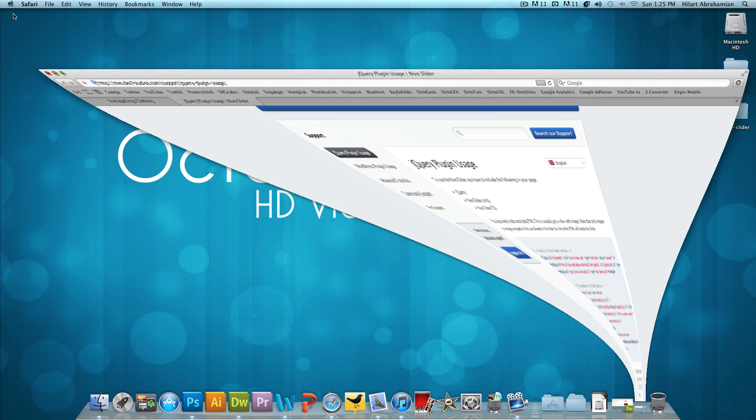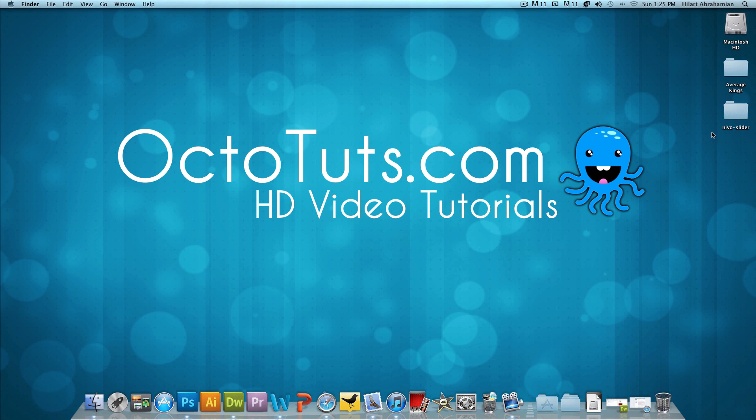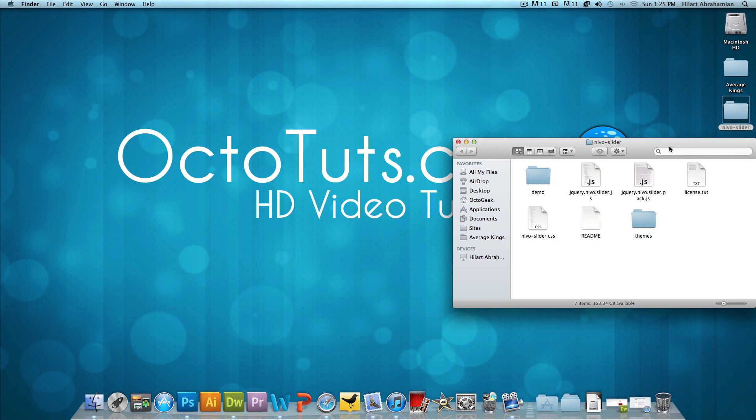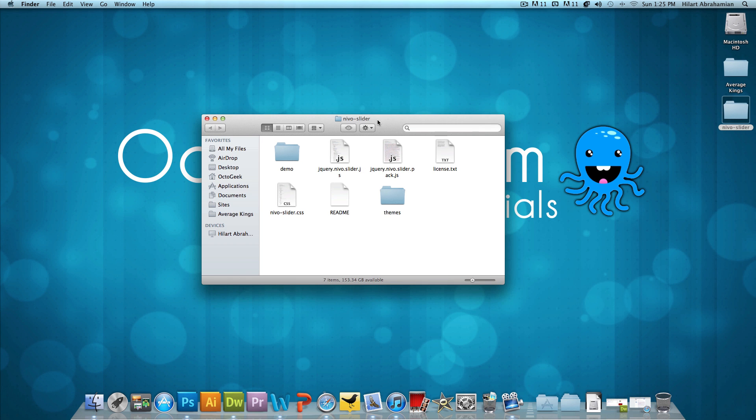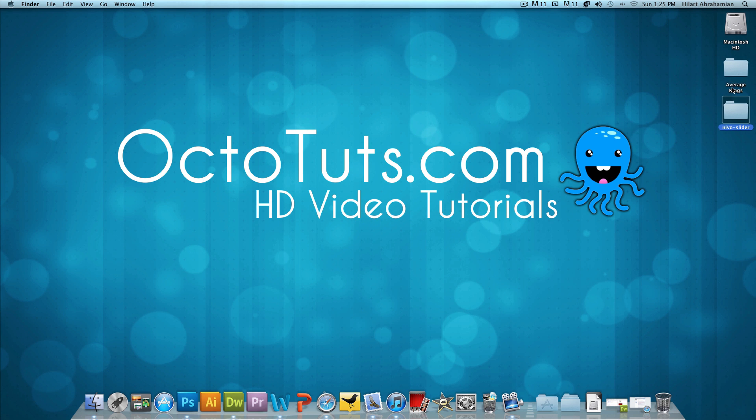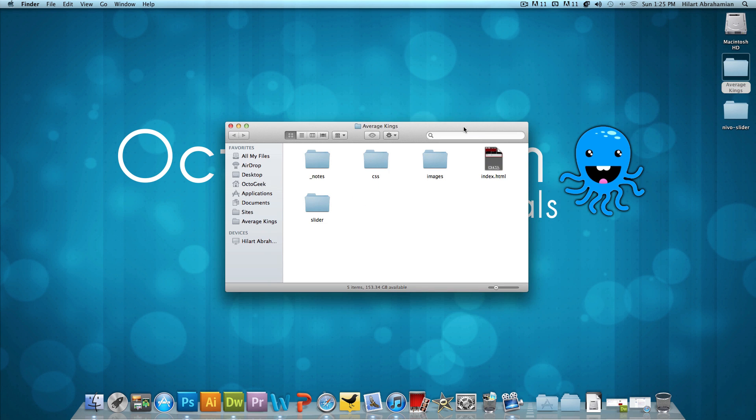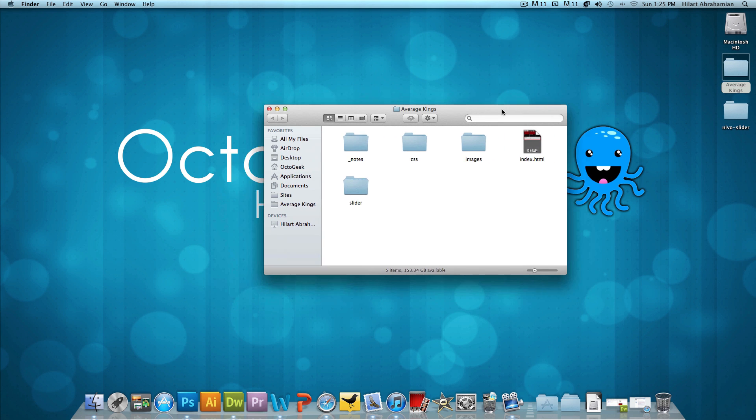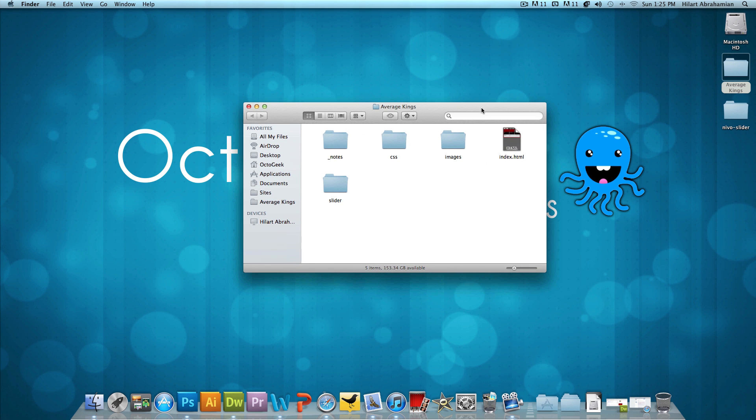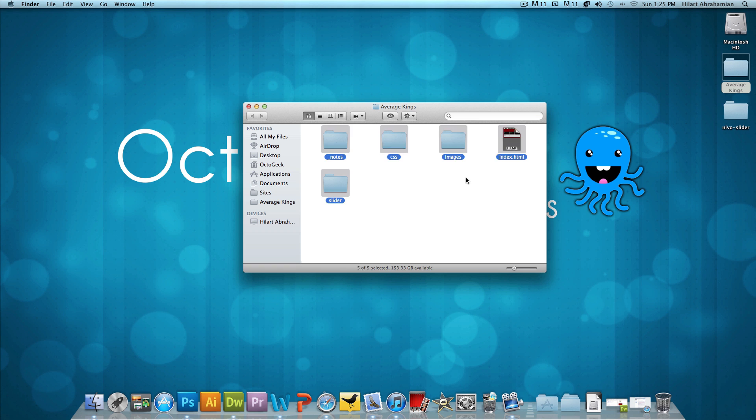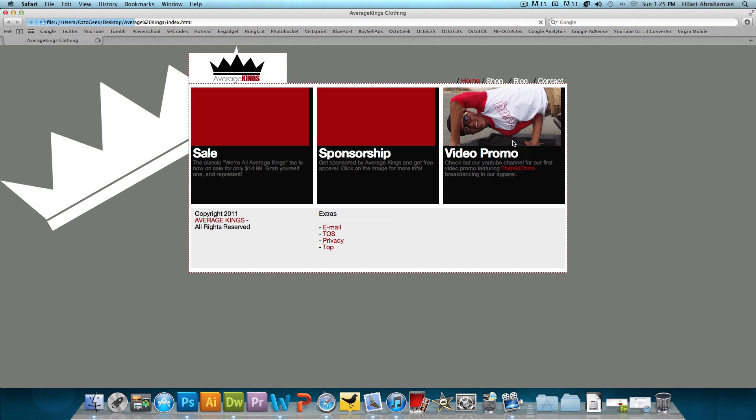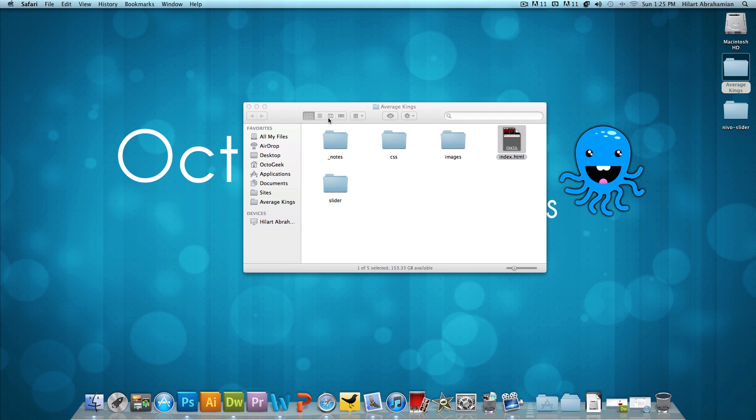So I'm going to minimize this, and I already have the folder downloaded. It's on my desktop right over here. And I already have the AverageKings folder over here. This is just the bare bone basics. I have the index page without the slider, and I have the CSS code for this index page, the images for it.